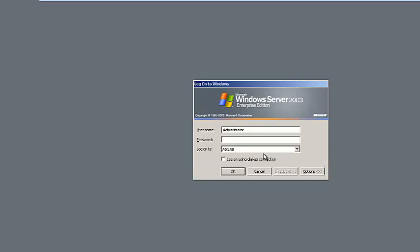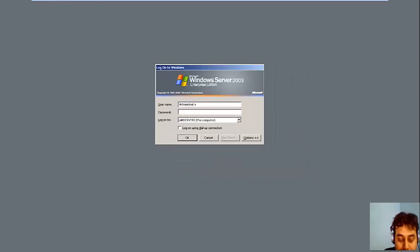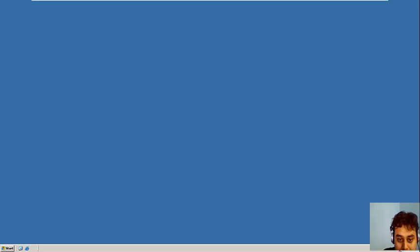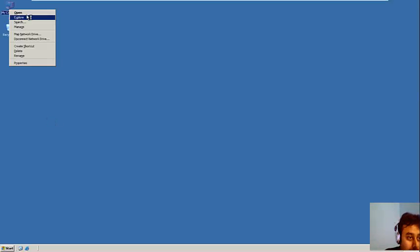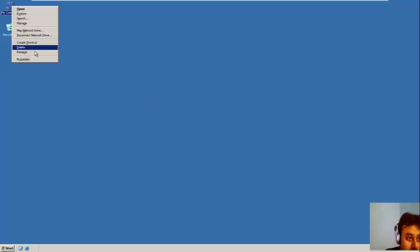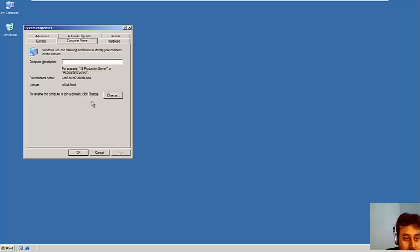I will show you how we can do it. So first thing is you need to log in with the local credentials.